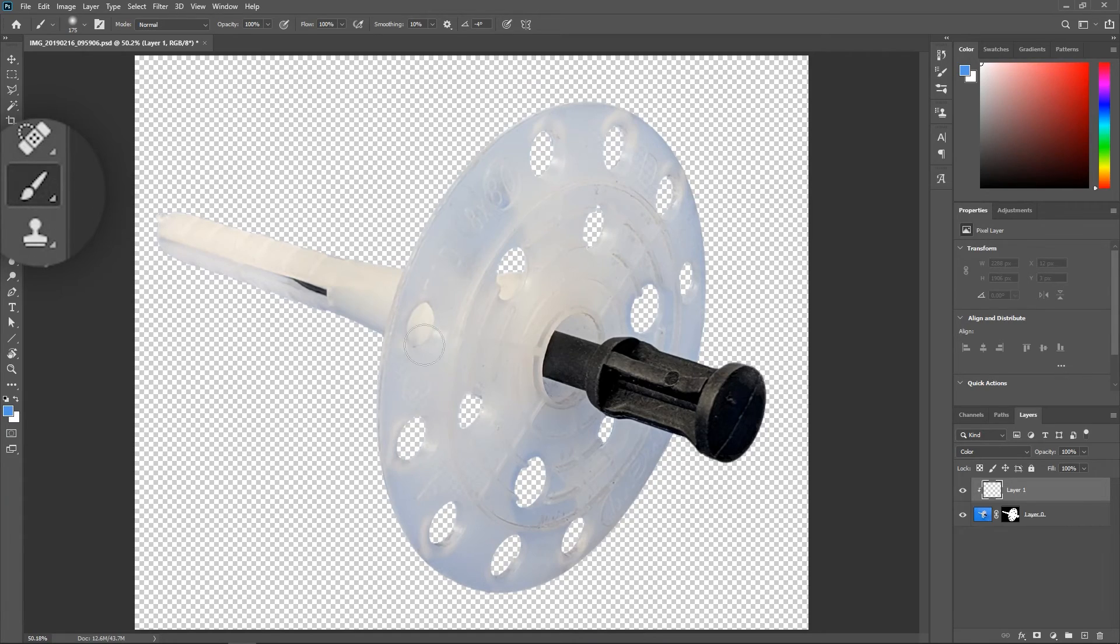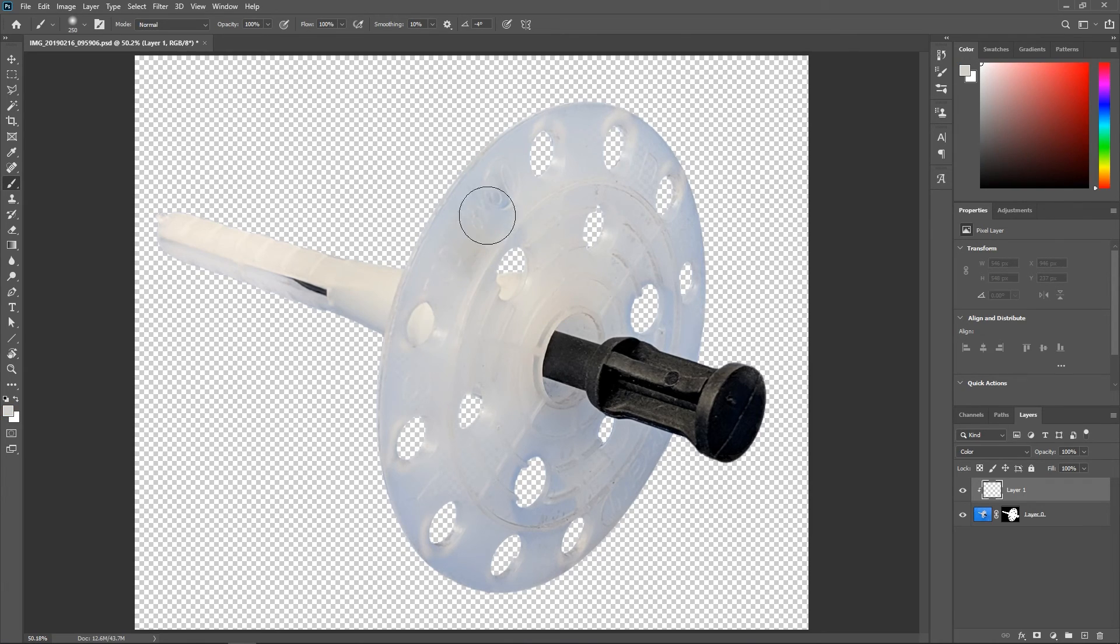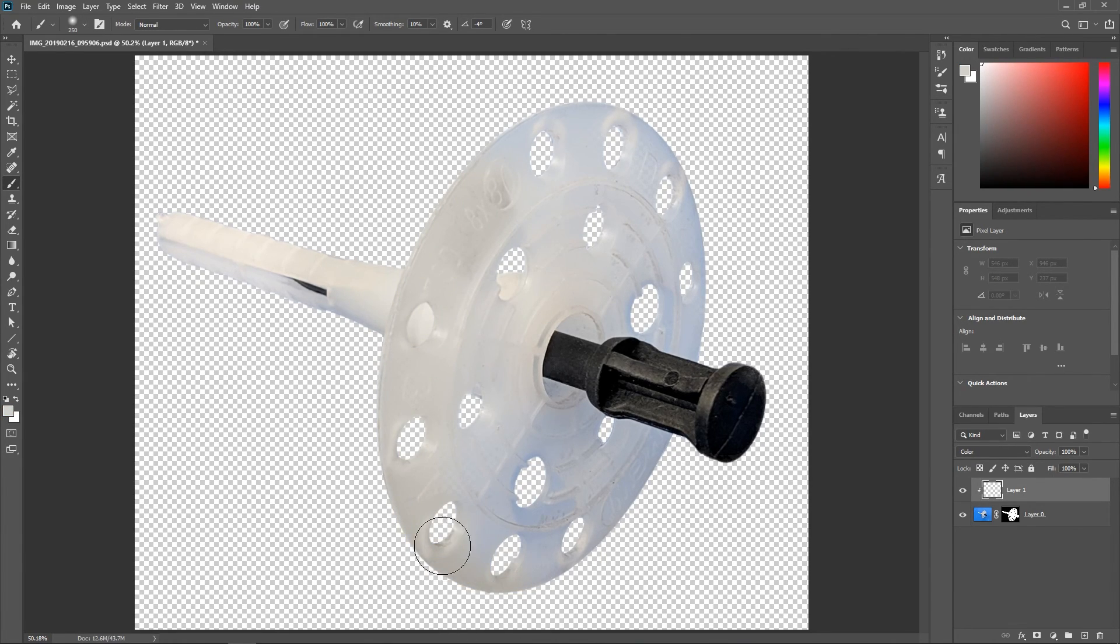Activate the brush tool, hold down Alt or Option and sample a color from the object and then paint over it to remove the blue shades.